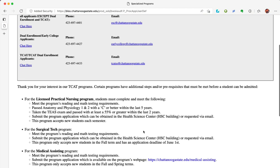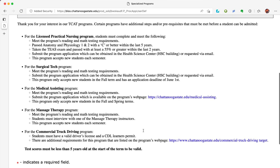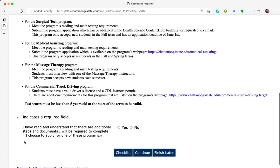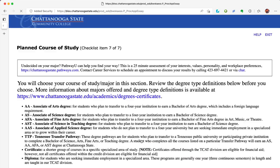A few programs in the TCAT have additional requirements for the application. If you apply for Licensed Practical Nursing, Surgical Tech, Medical Assisting, Massage Therapy, or Commercial Truck Driving, be sure to read through the additional requirements. Answer yes or no as to whether you understand that there are additional requirements for the above programs, even if you are not taking one of those programs. Click continue at the bottom of the page.